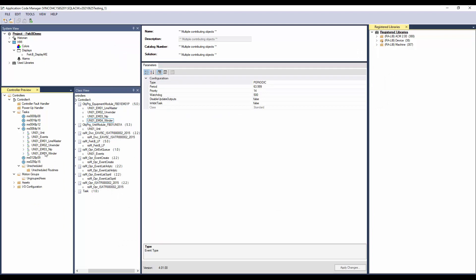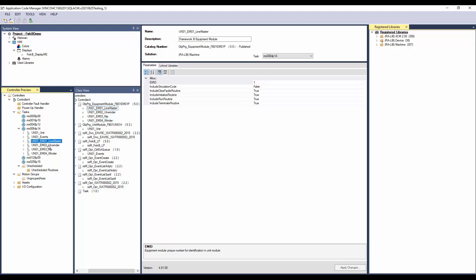Now I have added all the four equipment modules under the unit. As you can see, each of the equipment modules has its own unique equipment ID.